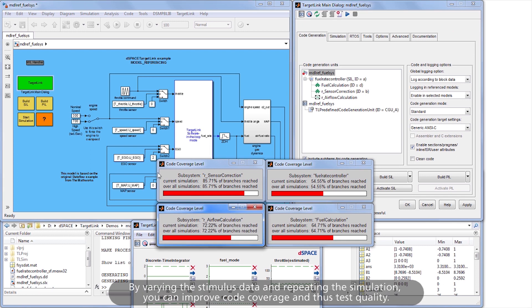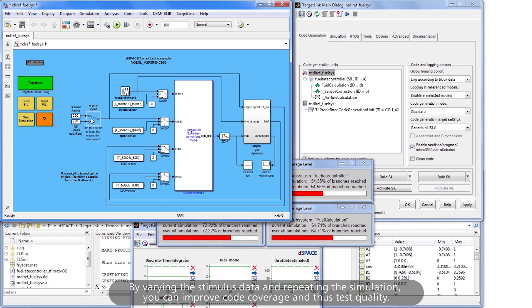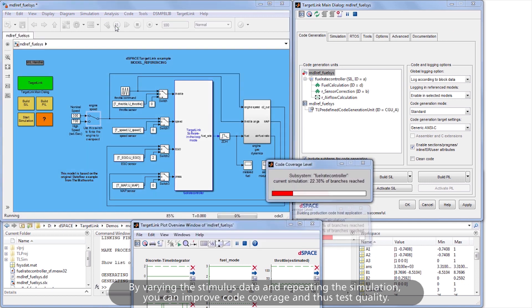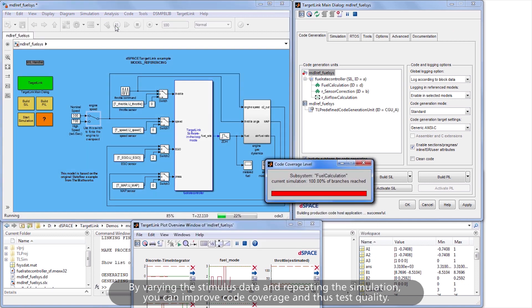By varying the stimulus data and repeating the simulation, you can improve code coverage and thus test quality.